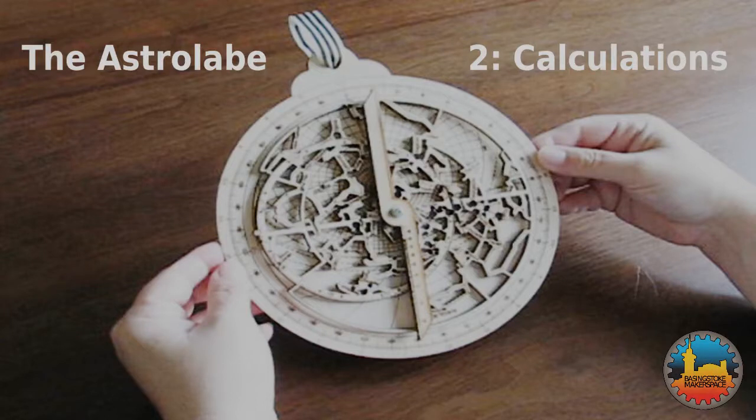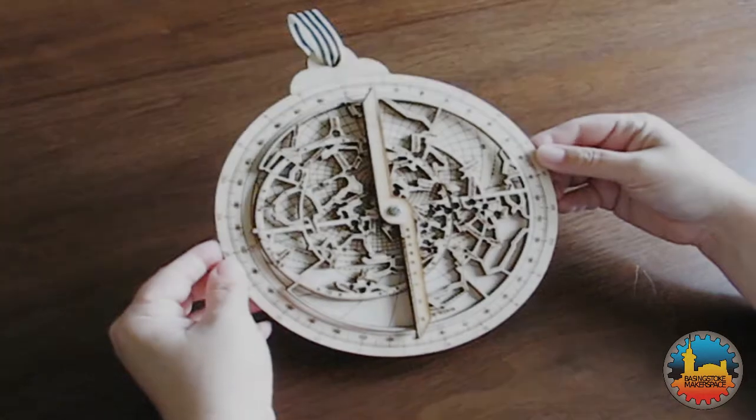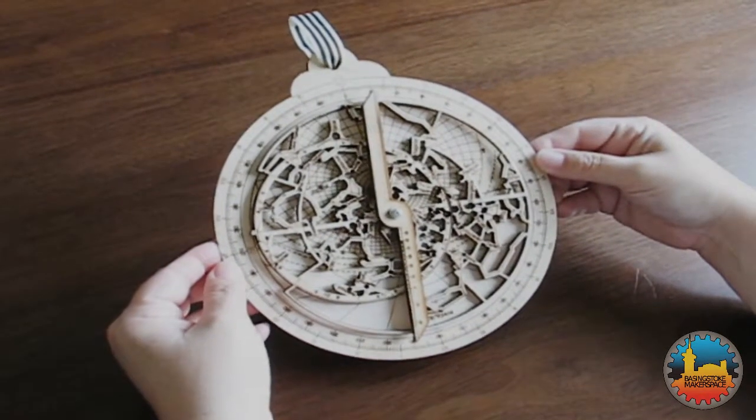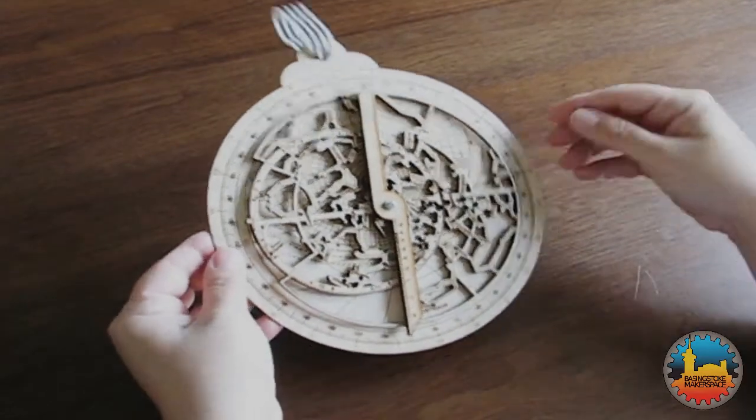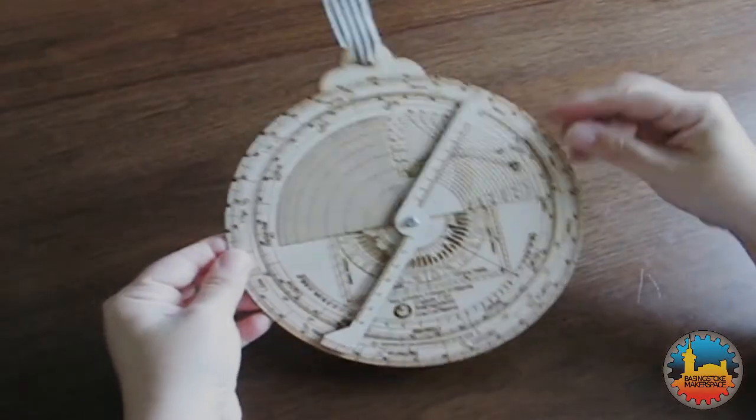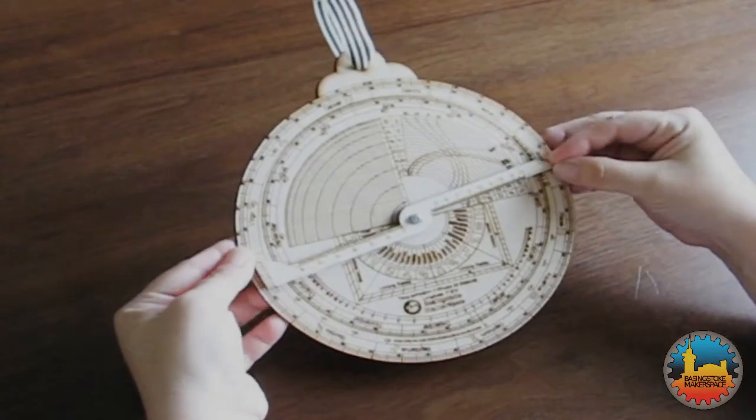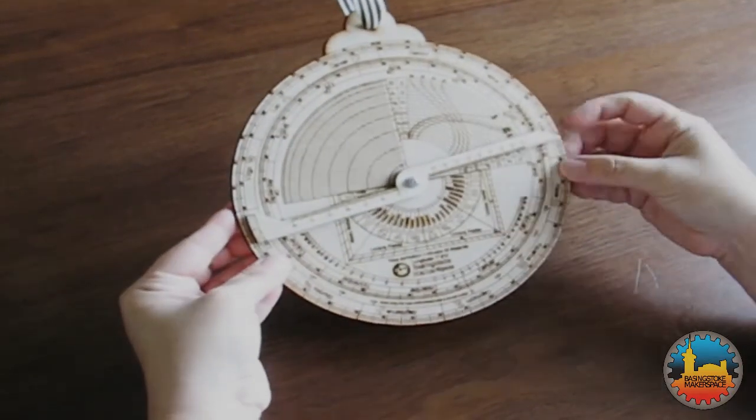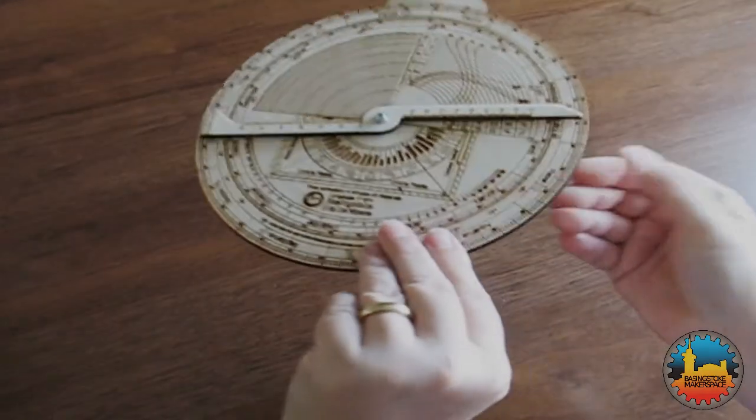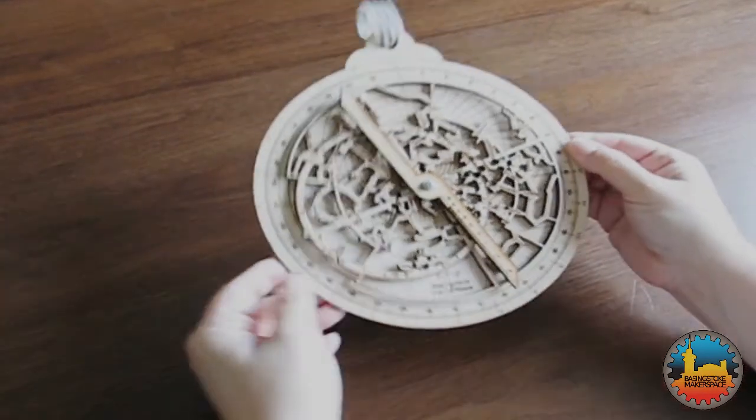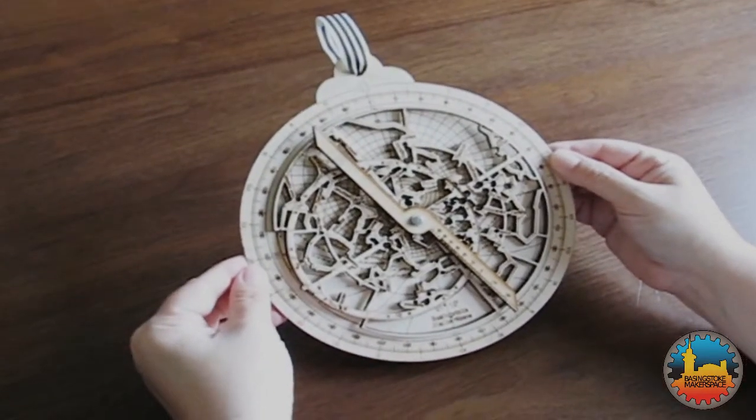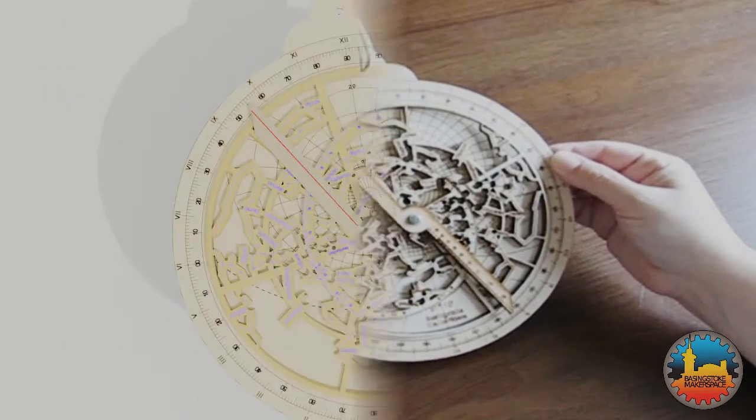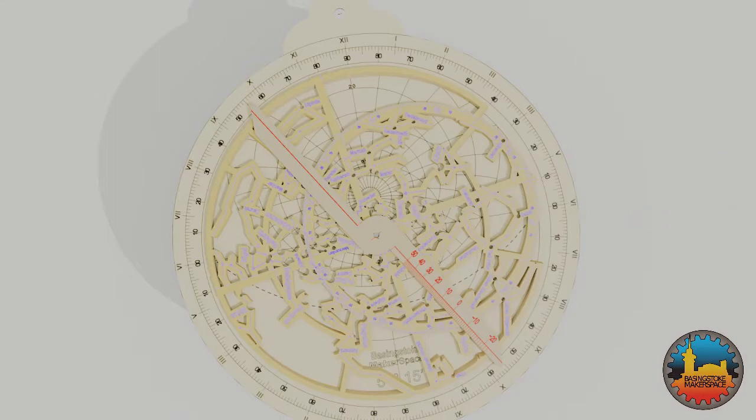This is the second part of our series about astrolabes. In the first part we introduced the astrolabe and showed how to tell the time during the day. There are many other calculations that can be performed. Indeed in the 10th century, Abd al-Rahman al-Sufi described a thousand different uses of an astrolabe in astronomy, astrology, navigation, surveying and timekeeping. In this short video, I'll just cover a couple of simple calculations.